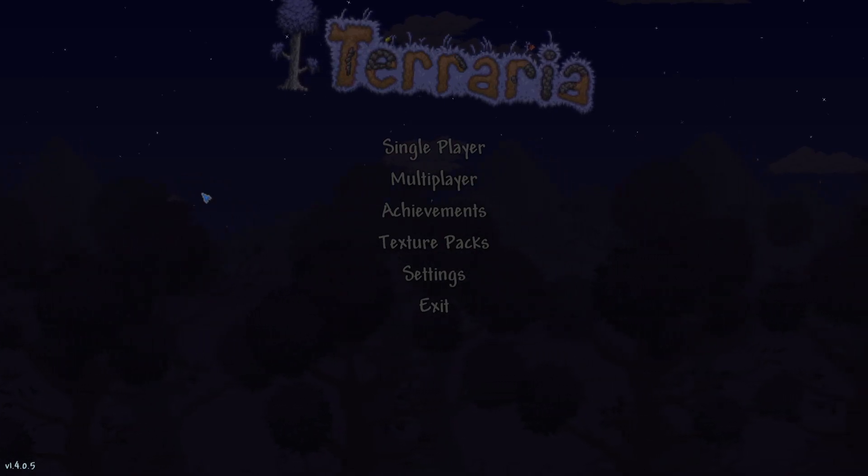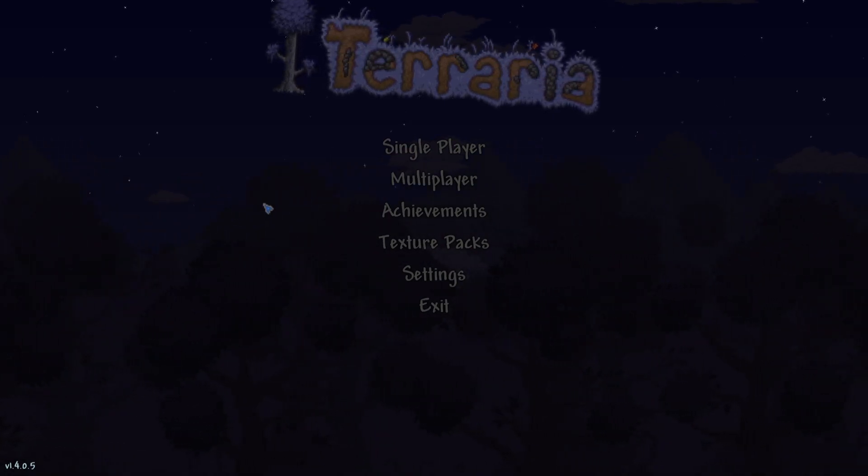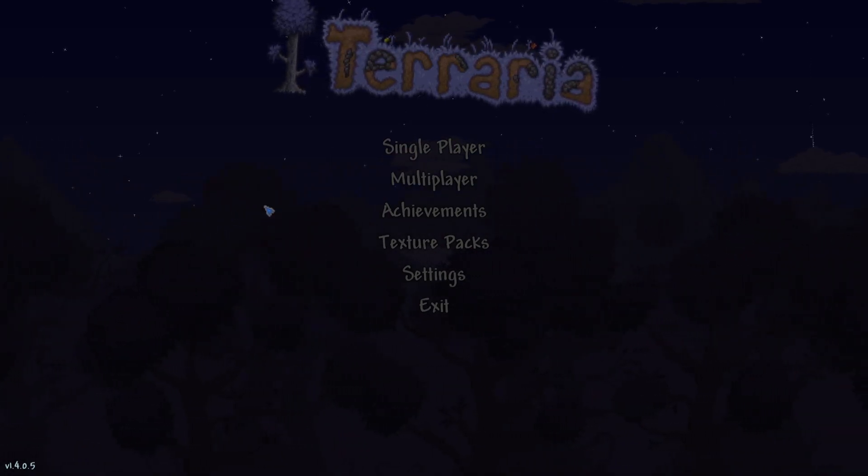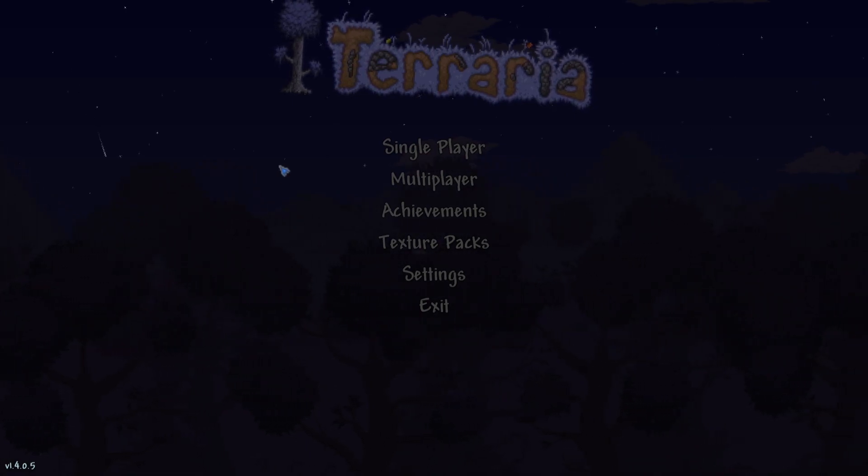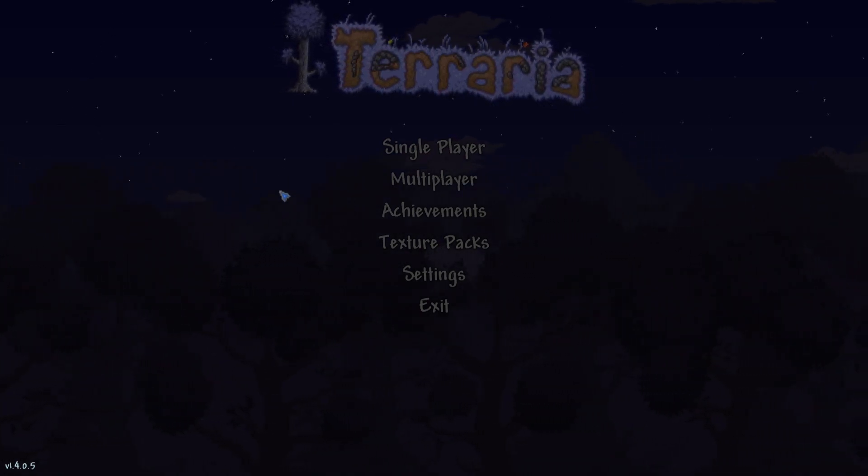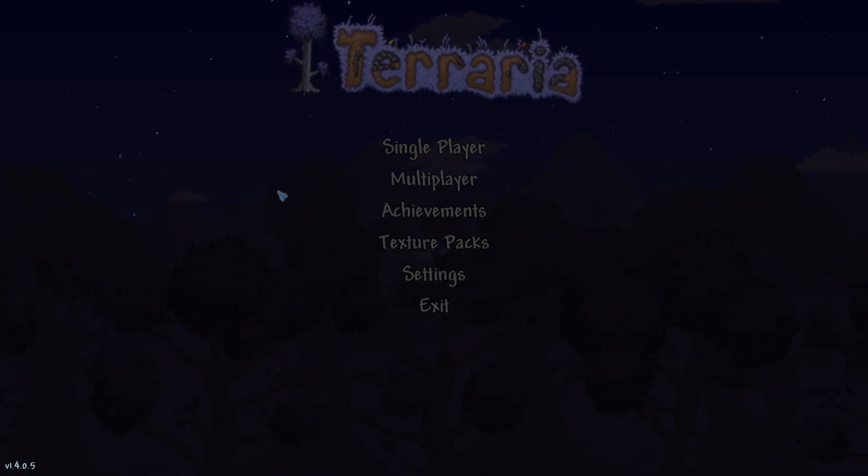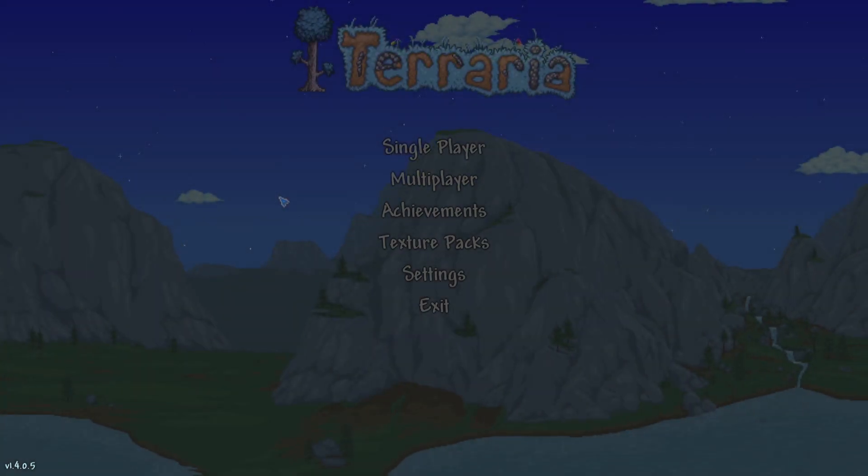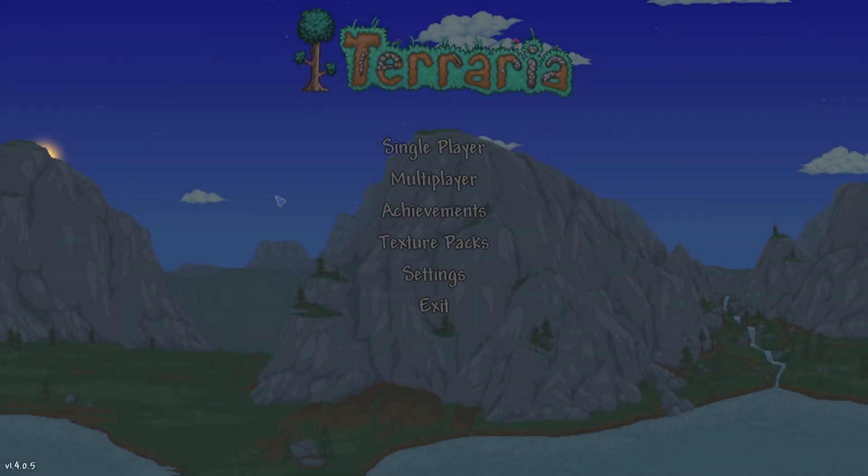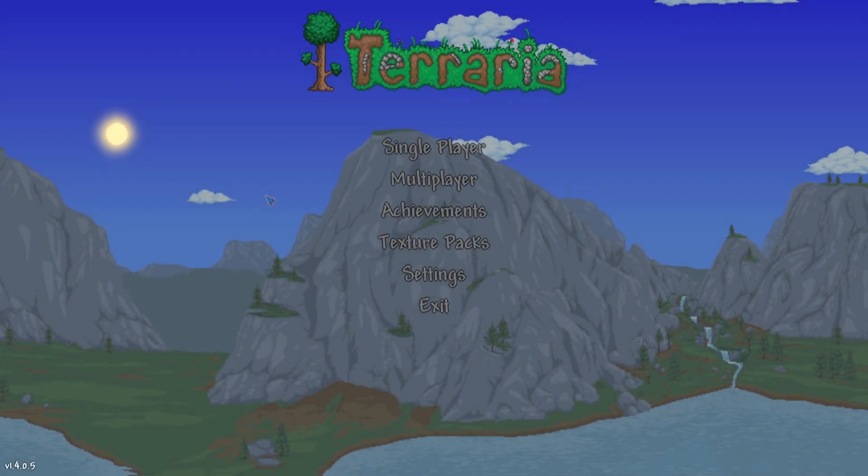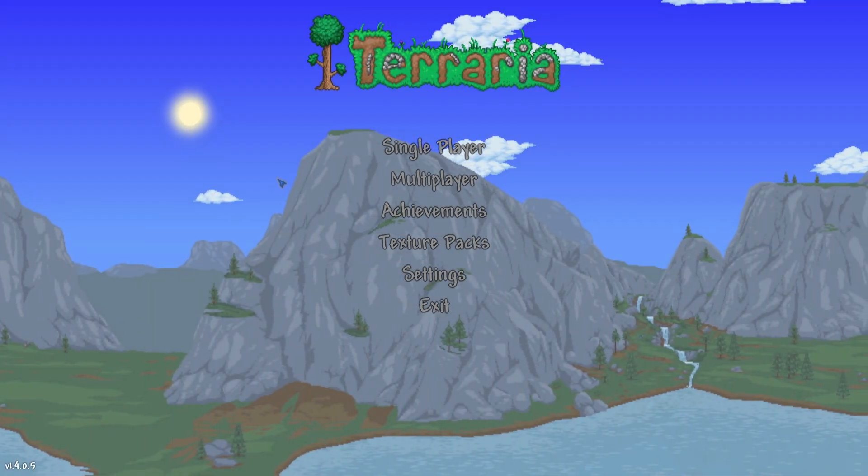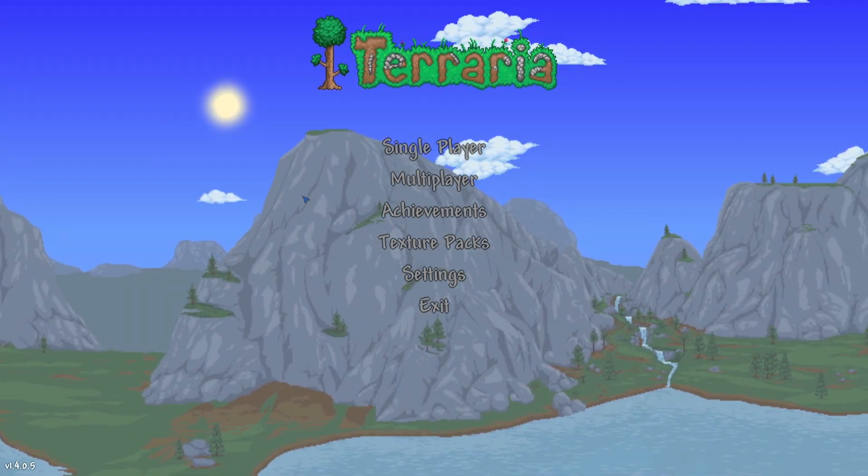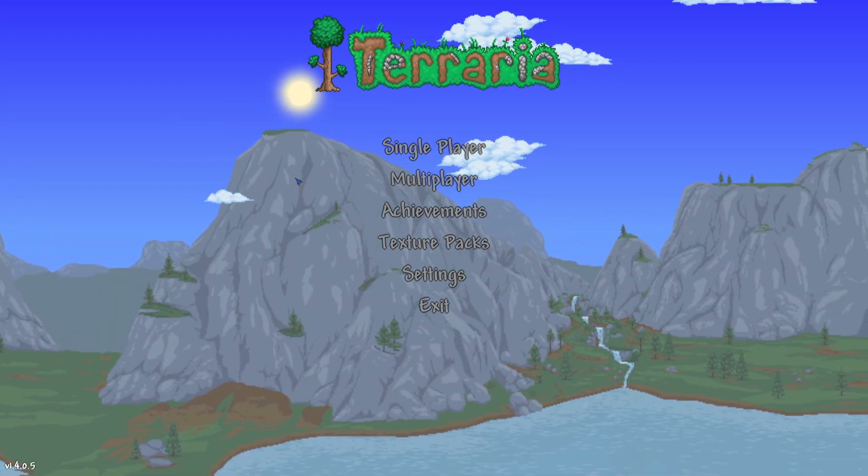Alright, so what is going on everybody? My name is Guitar and welcome back to another video of Terraria Shorts. It's been a long time since I've made these. Please don't go back and watch them. They're absolutely horrendous videos. The information is still good, but the actual quality of the video is terrible compared to what they are now.